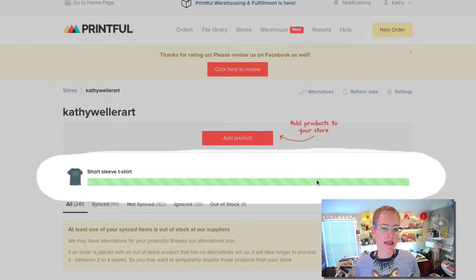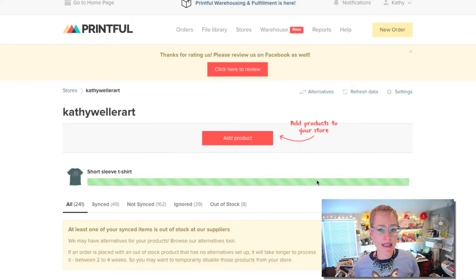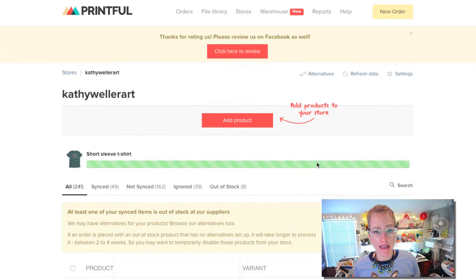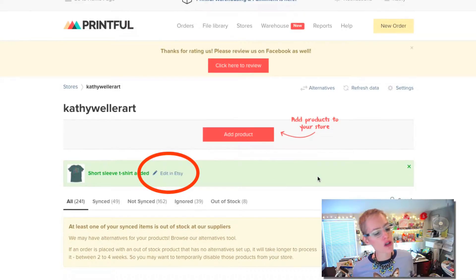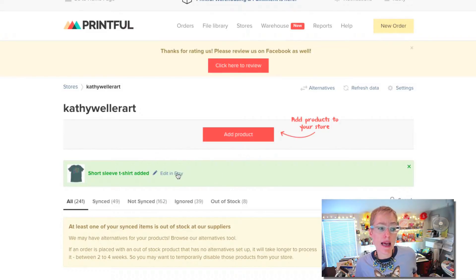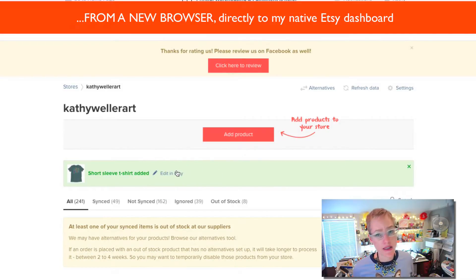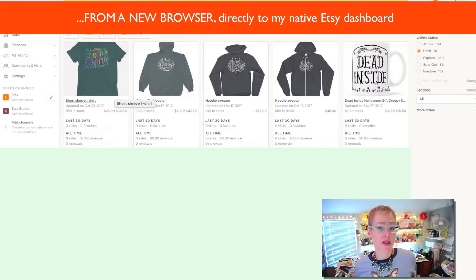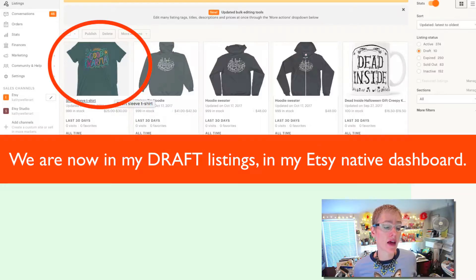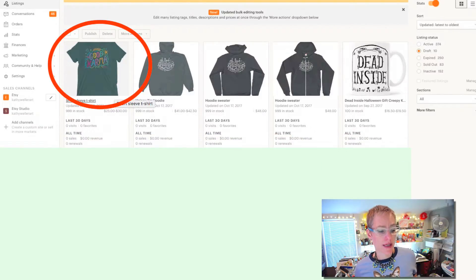Now I'm going to hit 'Submit to Store.' Right now what it's doing is syncing to the Etsy store. What's going to happen is the Printful Etsy API is going to dump this into my drafted listings in my Etsy store. I can either click here and go directly to my Etsy store through this link, or go into my Etsy store proper, go into Listings, and go to my Drafts there. I will now see that the item I just created on my Printful dashboard is now populated in my Etsy store.